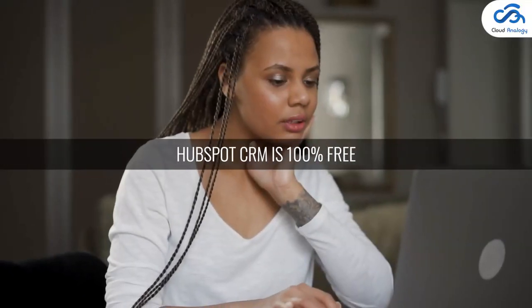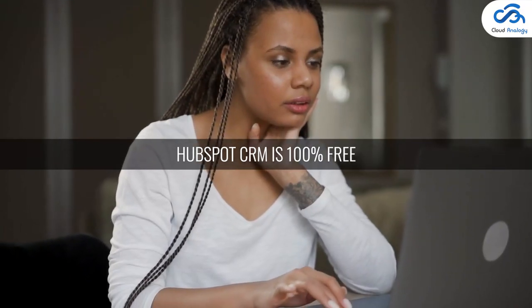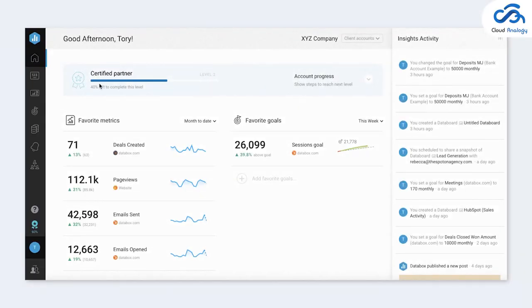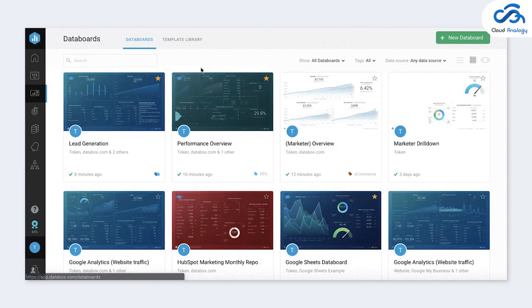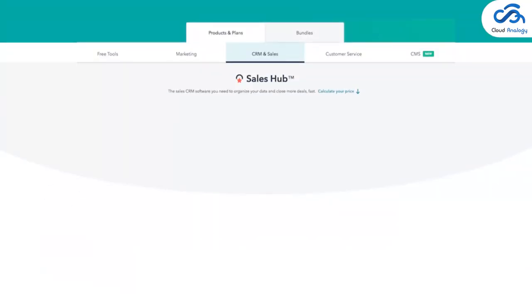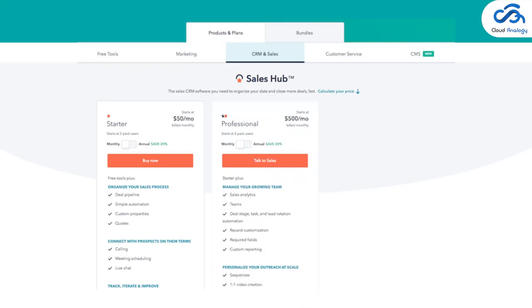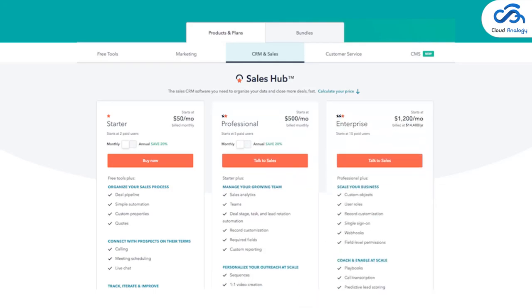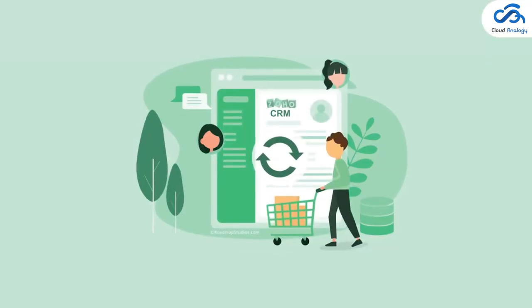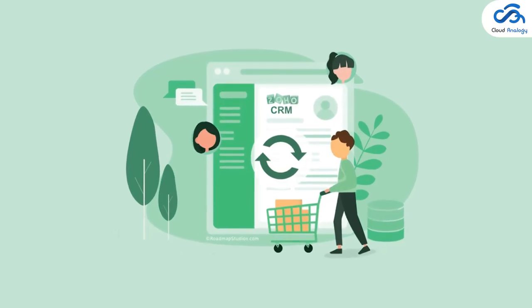Let's now compare these three CRMs based on various factors. Number one: pricing. HubSpot CRM is 100% free, but if you want to get the most out of HubSpot CRM, you need to spend money on various other plans, such as Starter at $50 per month, Professional at $500 per month, and Enterprise at $1,200 per month.